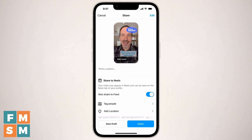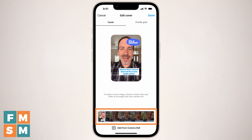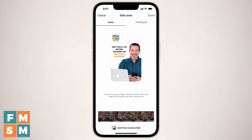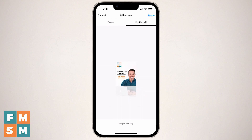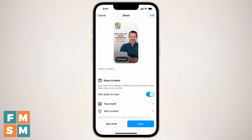We're back in Instagram, the reel's ready to go. Tap that little edit cover button at the bottom of the thumbnail. Instead of sliding to choose a thumbnail, tap "add from camera roll" at the bottom. There's the one I just created — "Why You'll Do Better Focusing on One Social Network." Tap "profile grid" and use your finger to move it up and down exactly where you want it. Hide the logo in the profile grid, and hit done. That's it — now when you go to share your reel, you will have a cover photo.